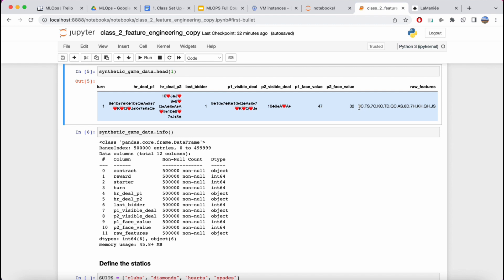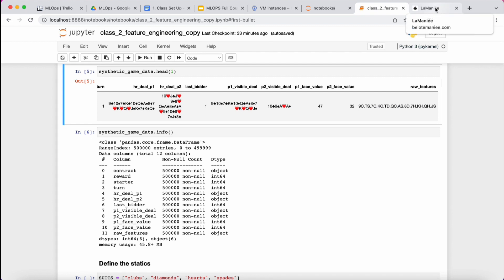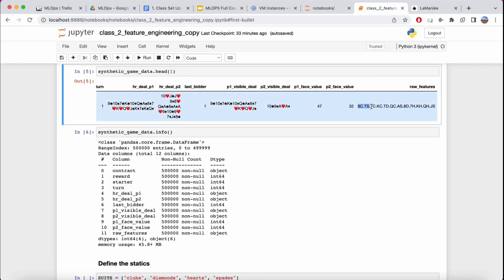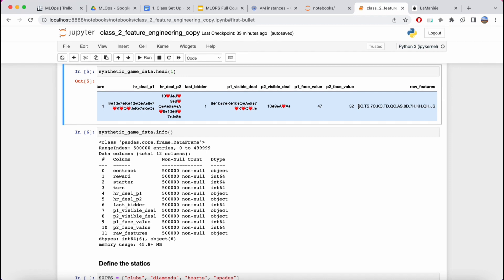One approach is to give the model a binary vector of what card is present — with 32 cards in the deck, a one for a specific card and zero for all others. But that gives a very high dimensionality data frame. Instead, if we put brain power into feature engineering and provide relevant information — like how many jacks, nines, and aces you have — we end up with lower dimensionality features that are much easier to learn from.